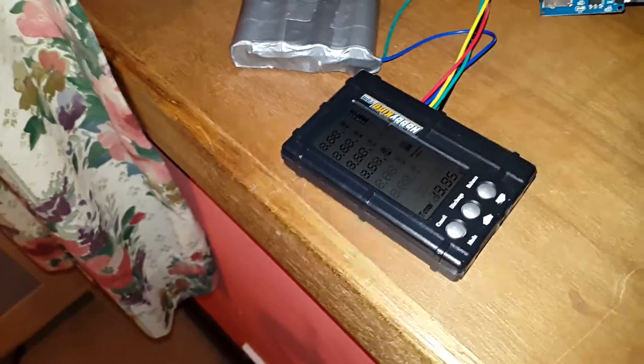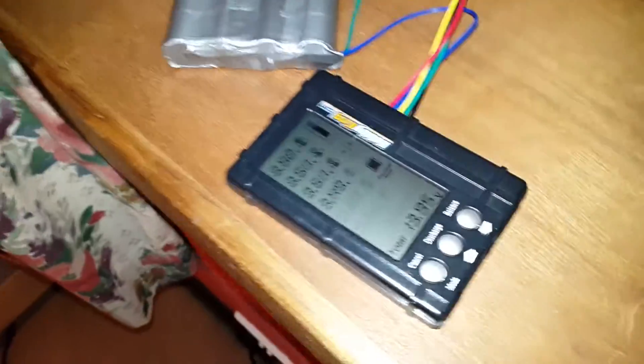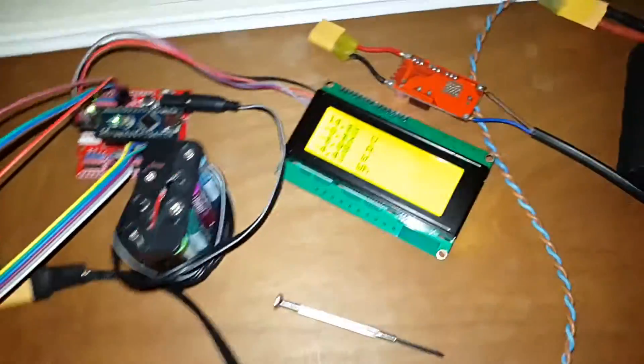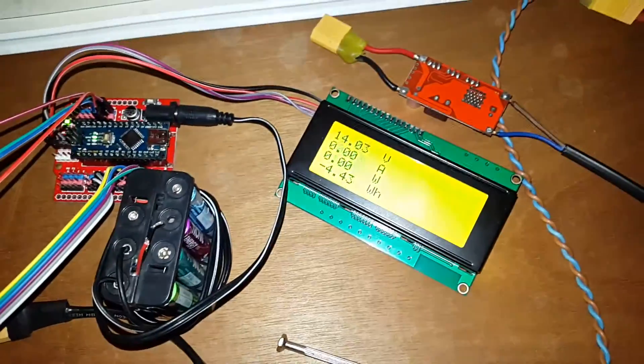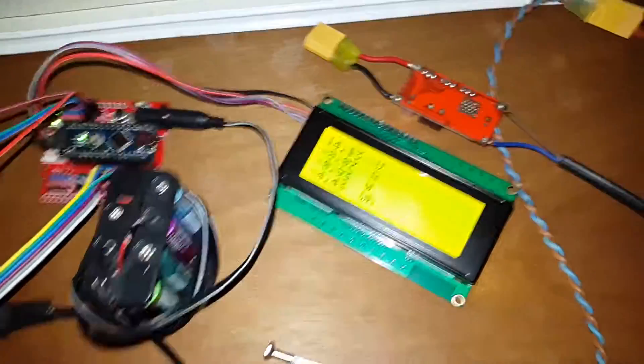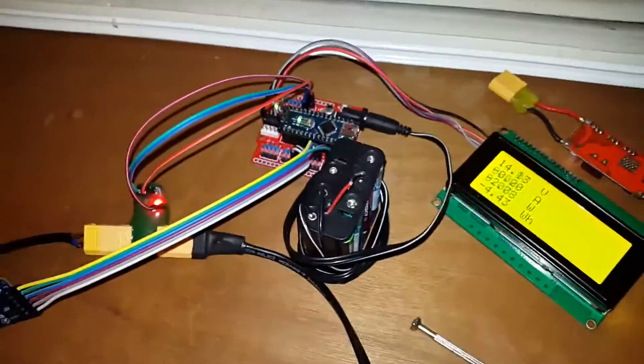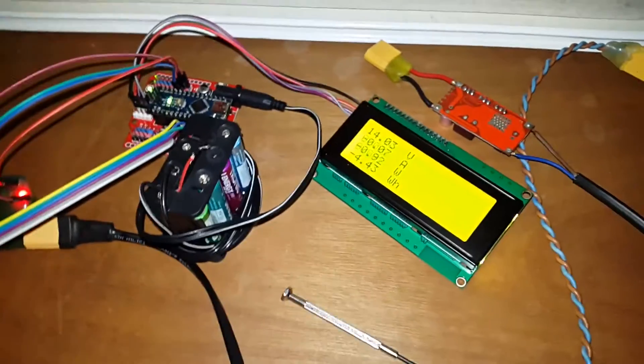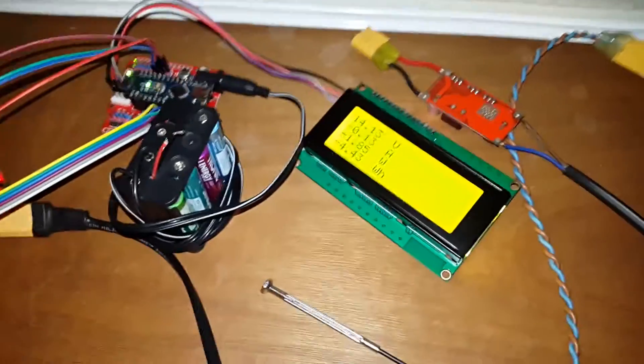I've also got my data logging watt meter connected, and I'll plug that in and view the graph just now.